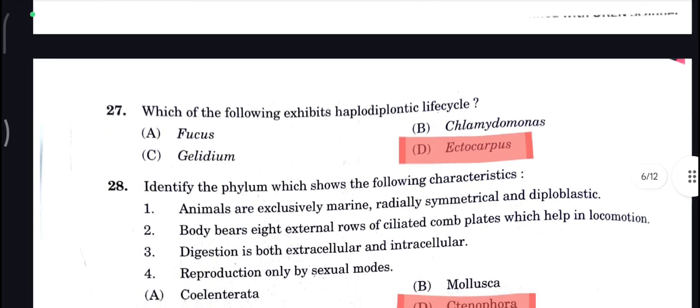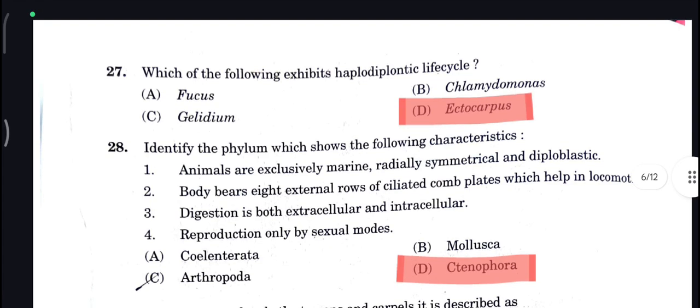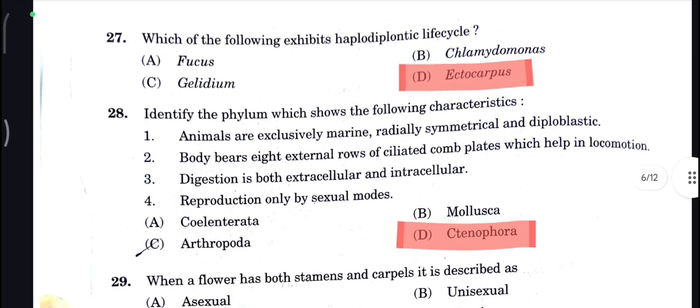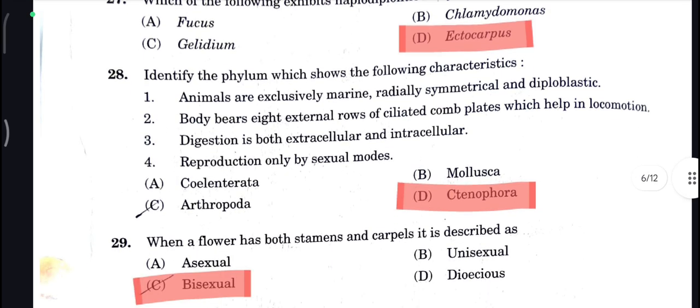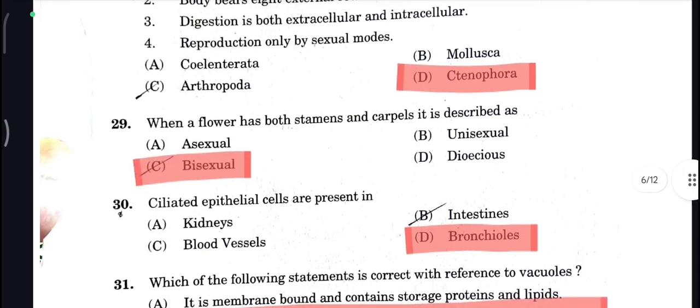Which of the following exhibits a haplodiplontic life cycle? That is Ectocarpus. Next, question 28: Stenophora is your correct answer.